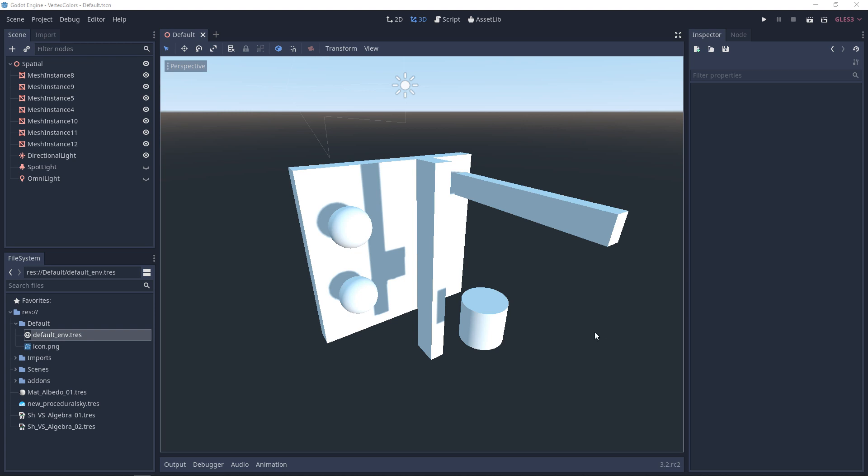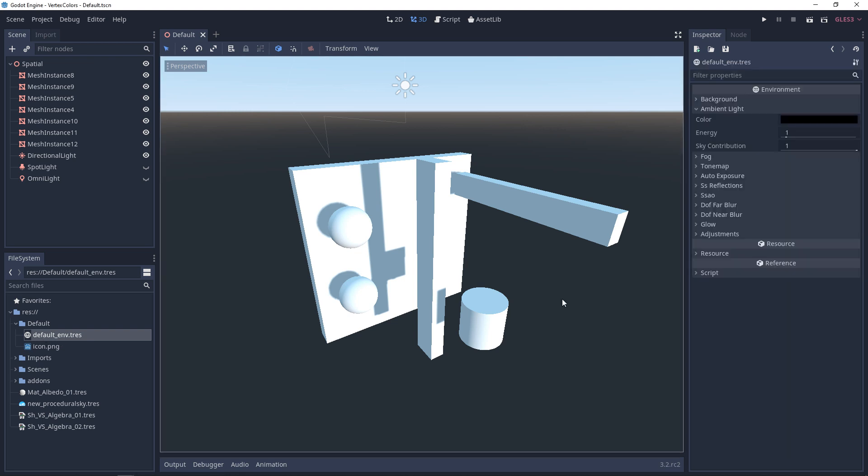By default, in your file system or resources, you'll see a default_env file. If you double-click this, you'll see a bunch of properties including background, ambient light, and fog. This is a combination of effects with two notable things related to lighting.